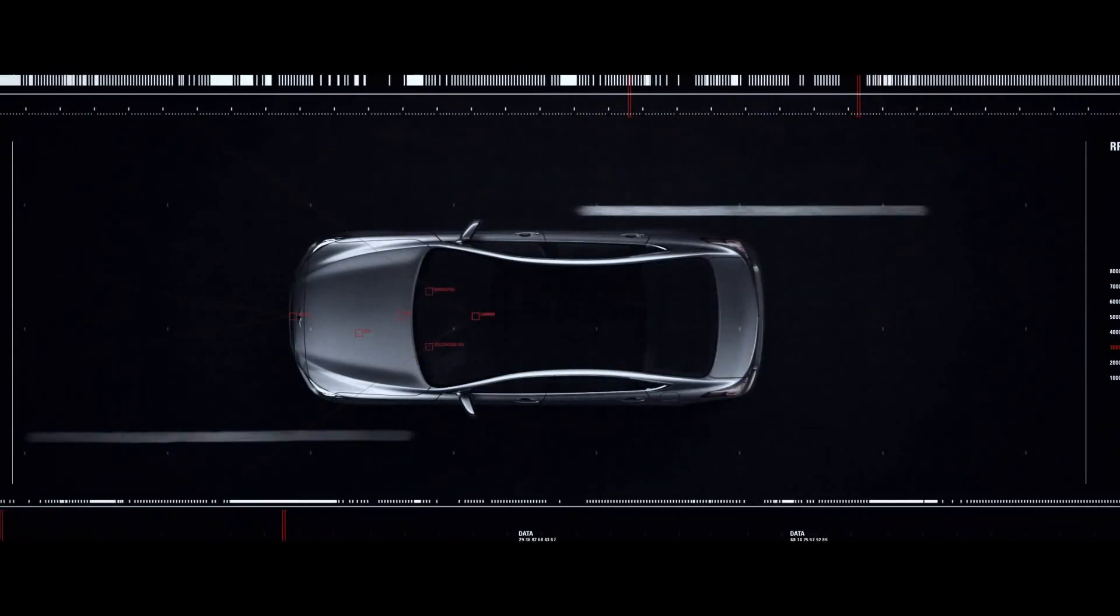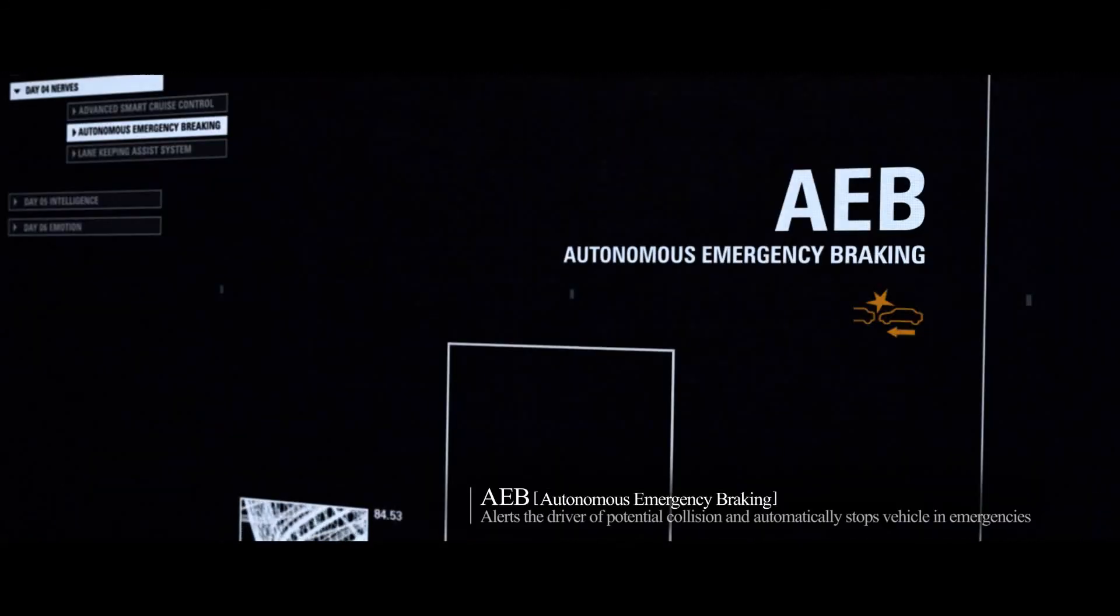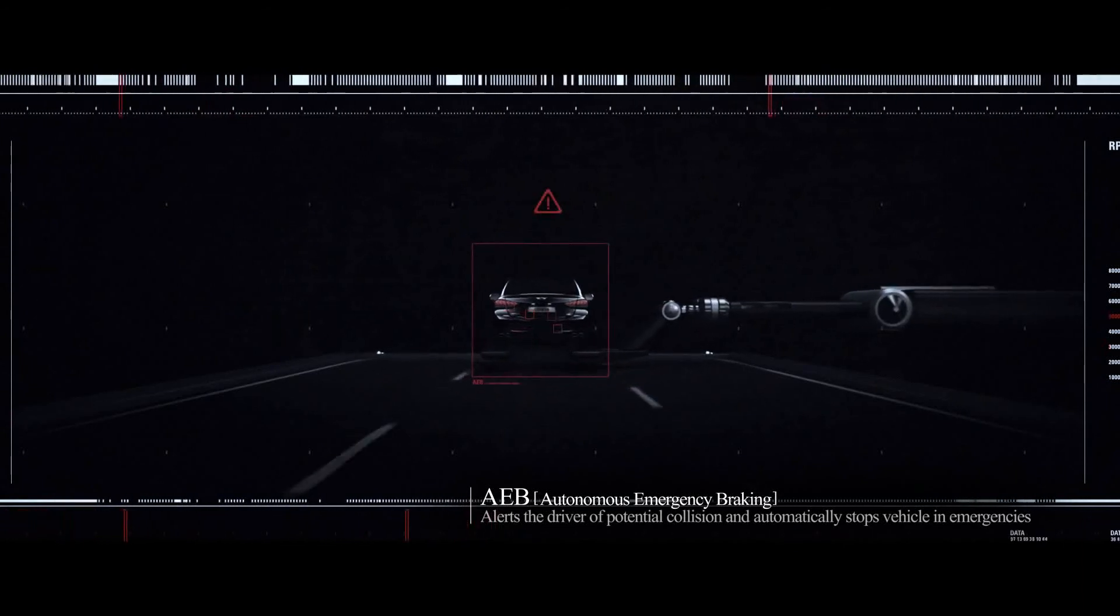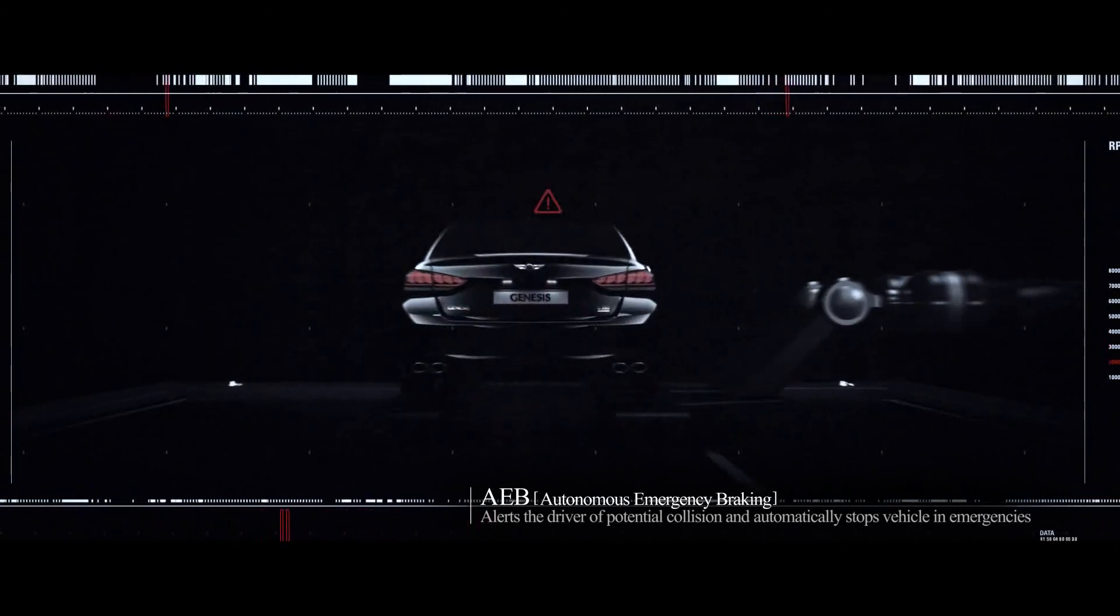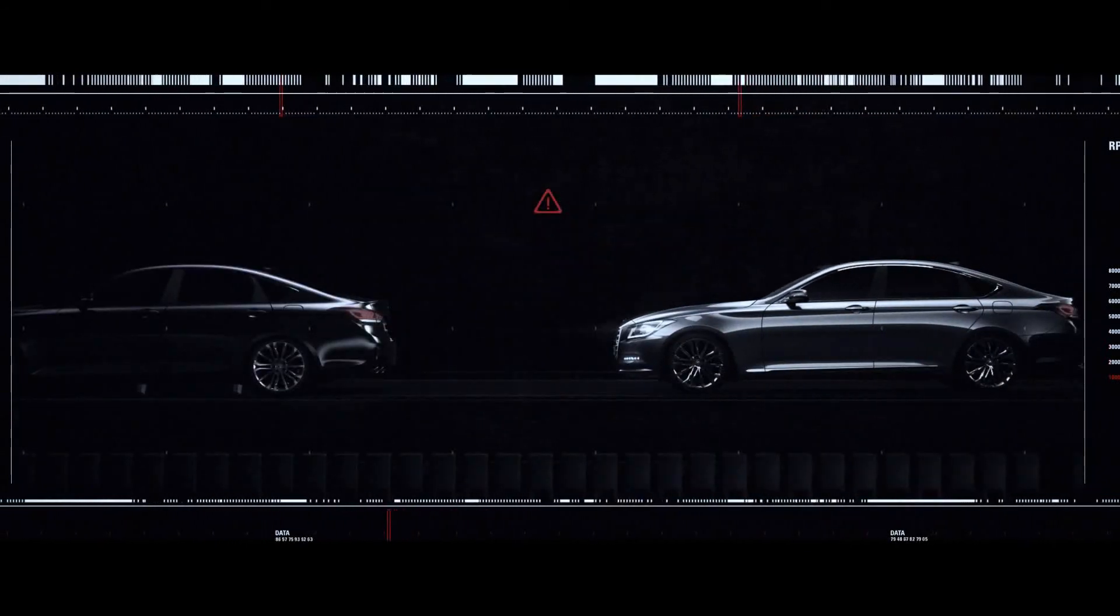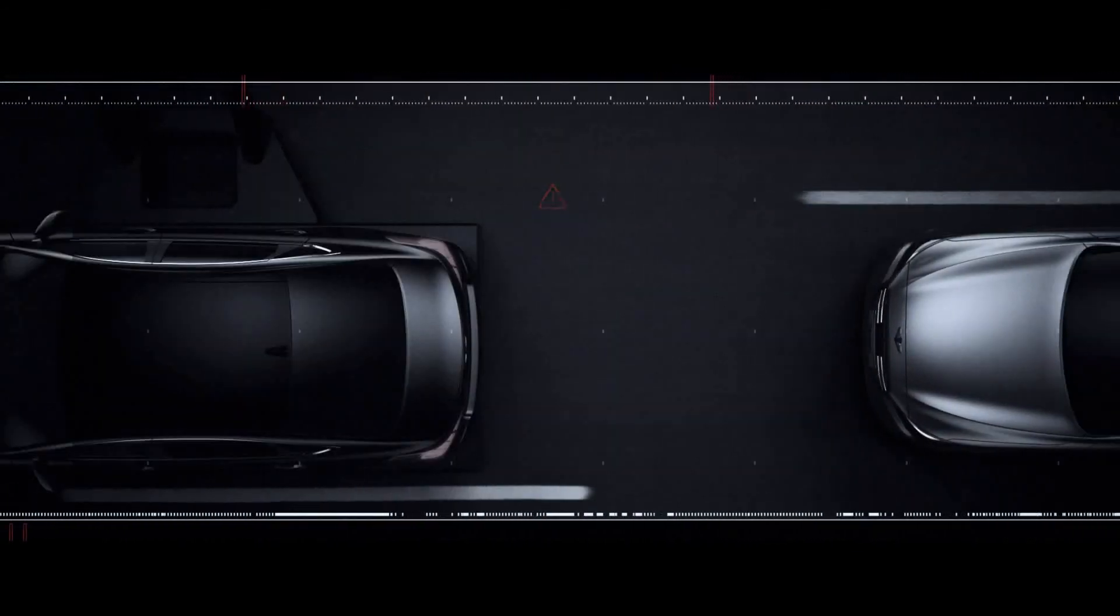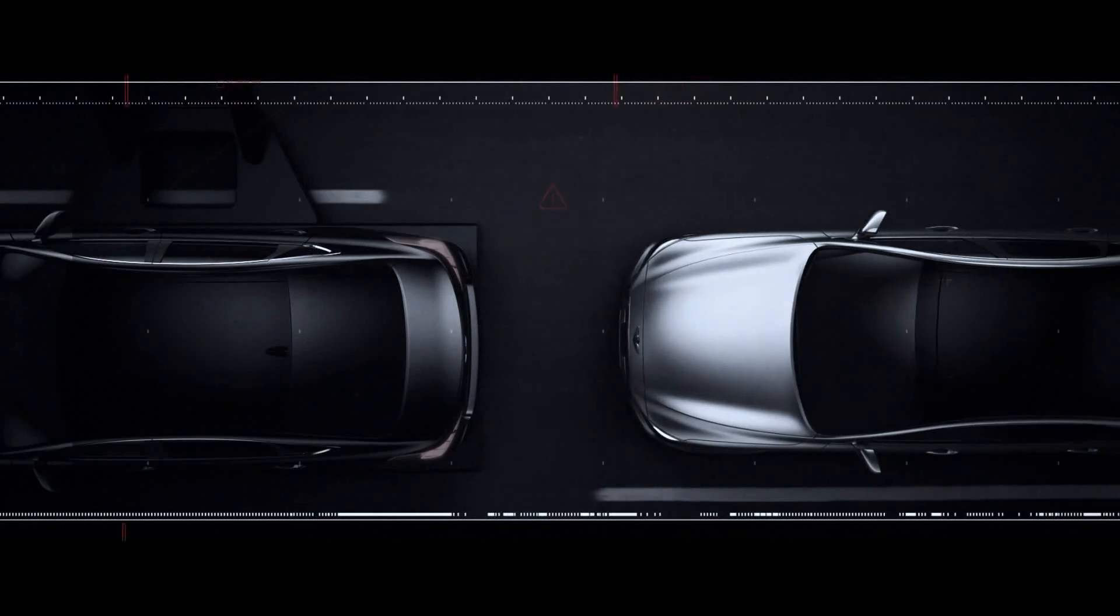In emergency situations, Genesis automatically stops itself to avoid severe impact. This system is the reflex system of the Genesis at work.